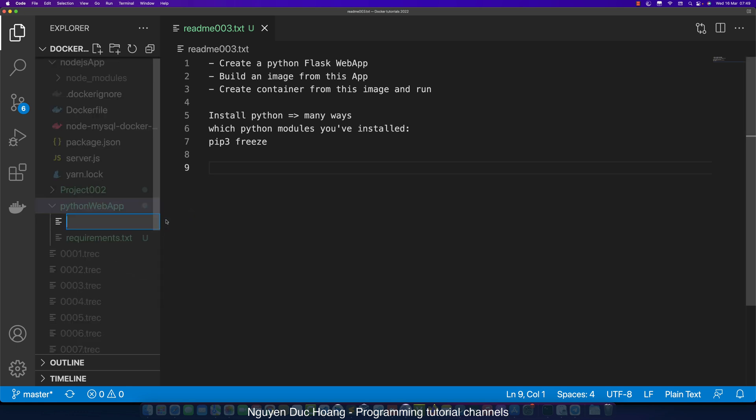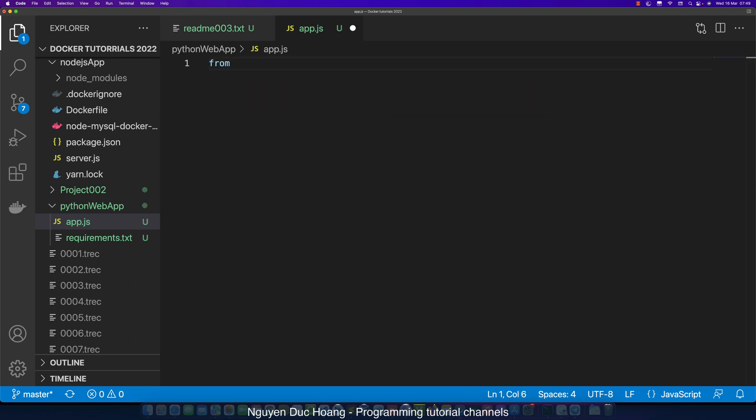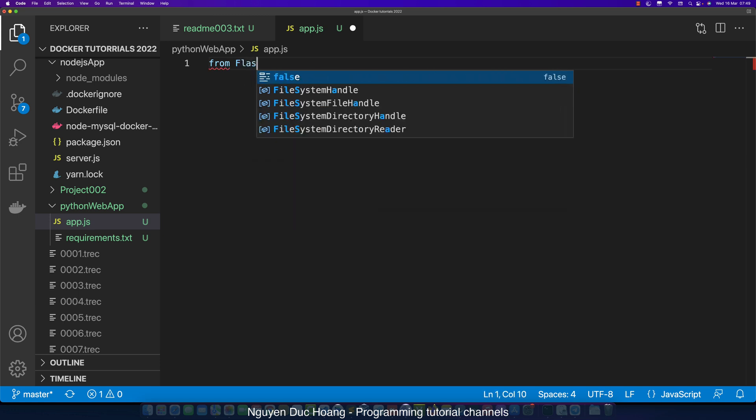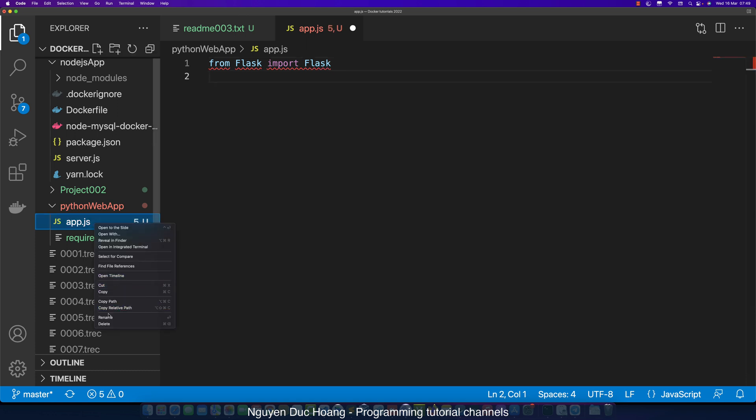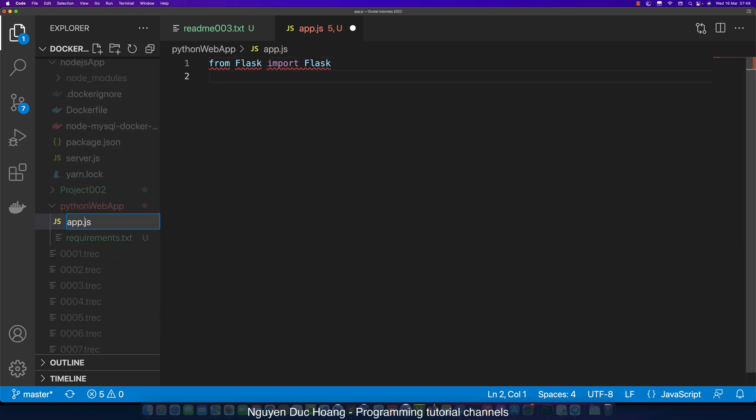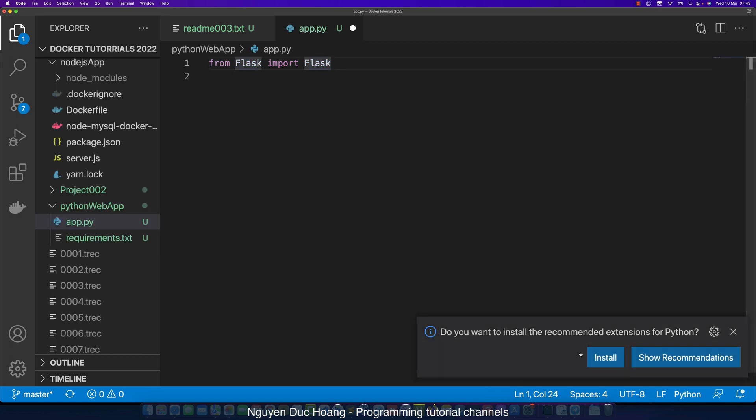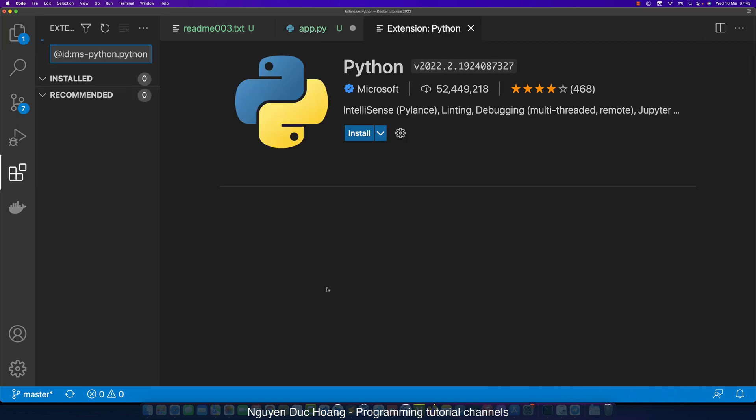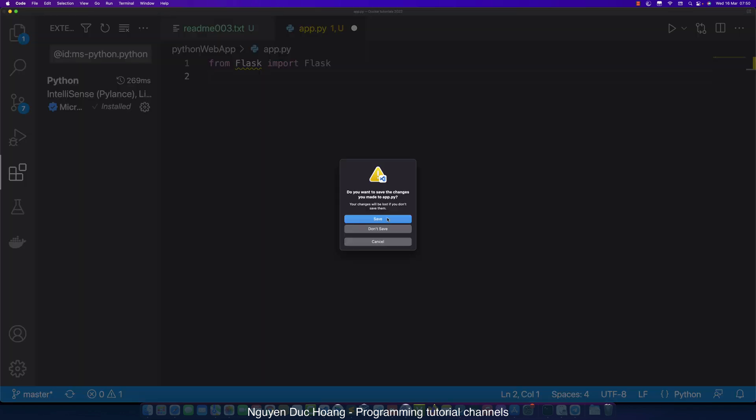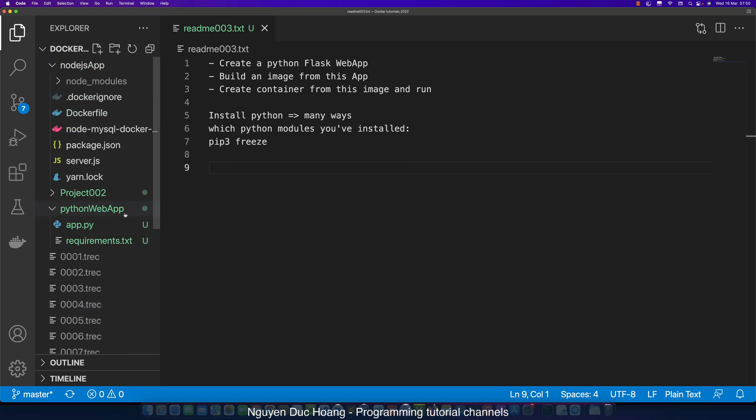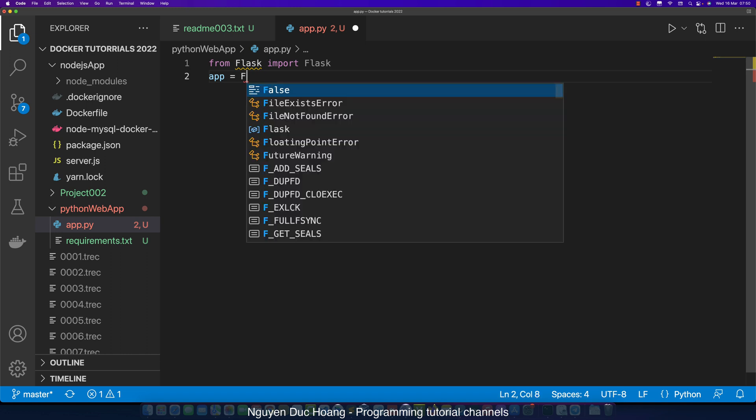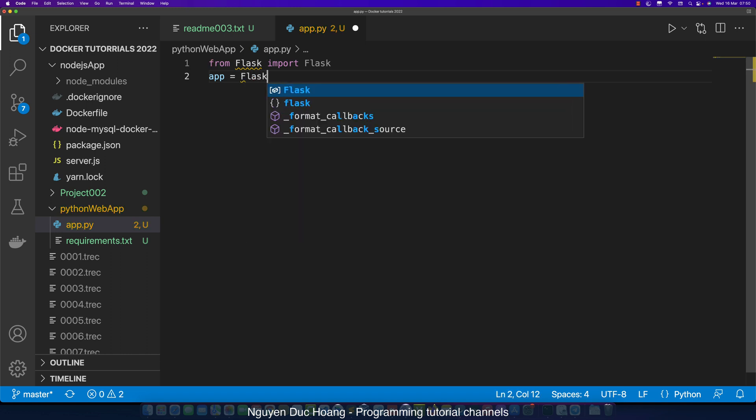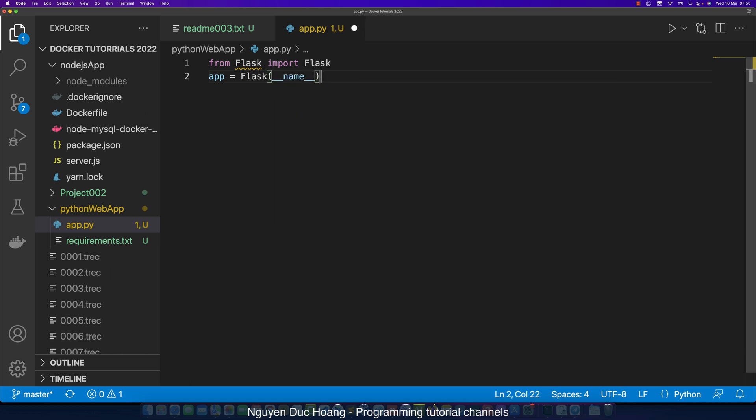We define app.py, not JS, app.py. We import Flask from Flask and instantiate the application. We define the extension for Python in Visual Studio Code, save this file and reopen again.